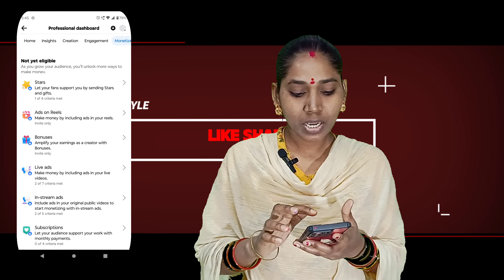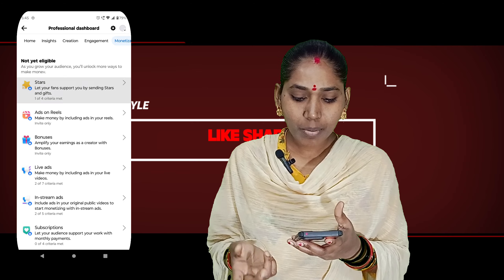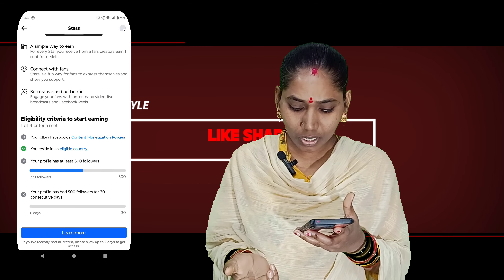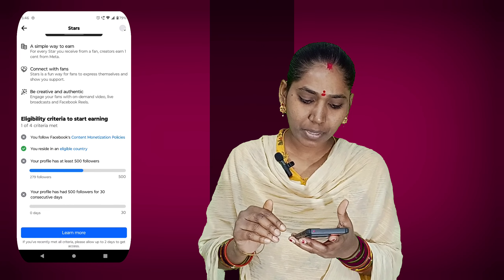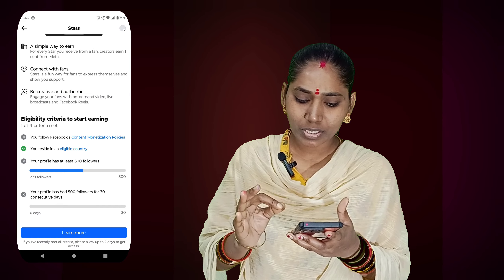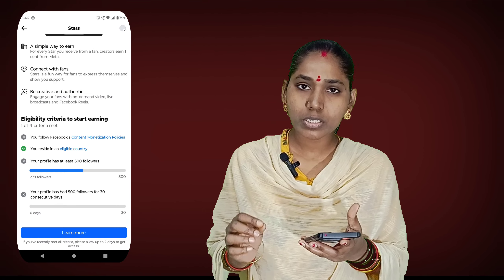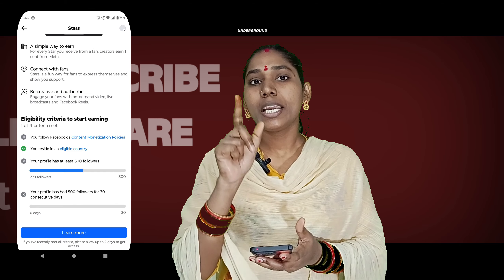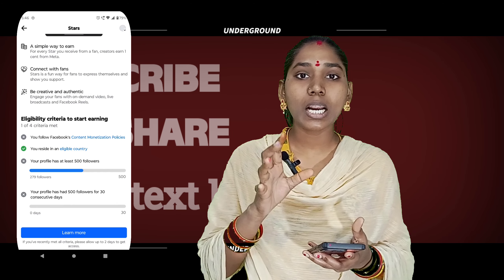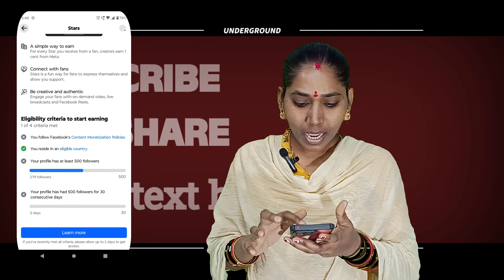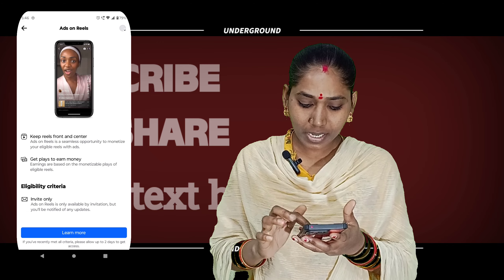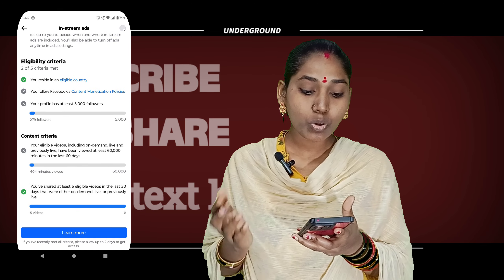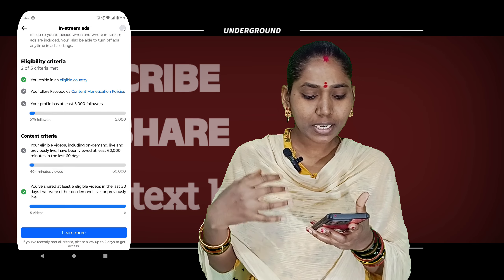In this case, we click on the star notification. If you click here, your profile has no 500 followers and the total is no 500 followers. The first point is that you follow Facebook content and policies. Your content is in process. The eligible 5 videos and eligible country are shown in green.